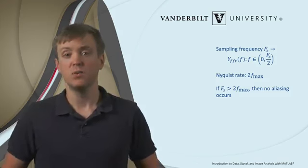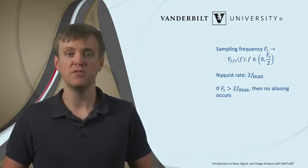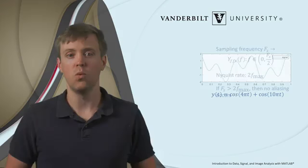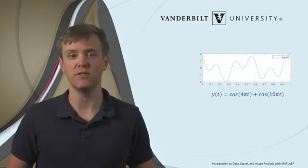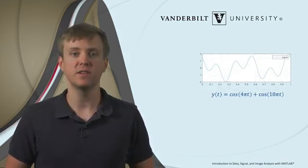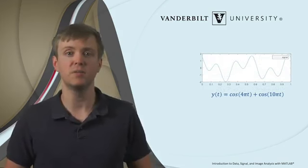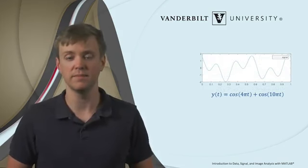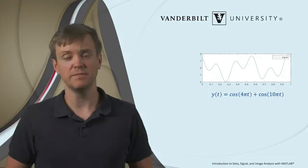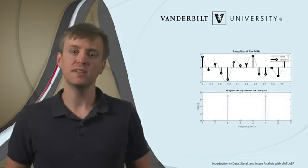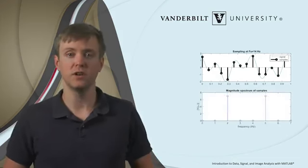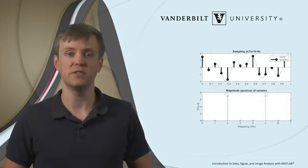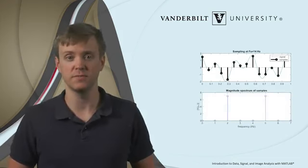We start with a signal, a sum of two cosines, one with frequency 2 Hz and another with frequency 5 Hz. That gives us cosine of 4 pi t plus cosine of 10 pi t. And then we sample it. With a sampling frequency of 14 Hz, we sample the signal at these locations indicated by the black circles.